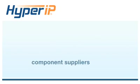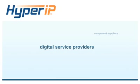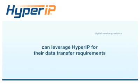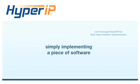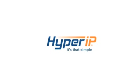Literally anyone from component suppliers to digital service providers can leverage Hyper-IP for their data transfer requirements all by simply implementing a piece of software. It's that simple. Hyper-IP is a tool.